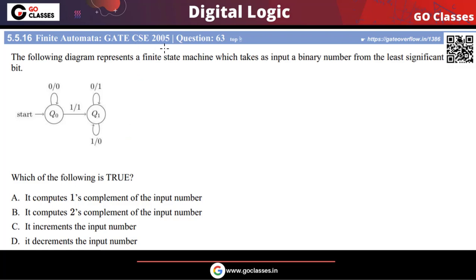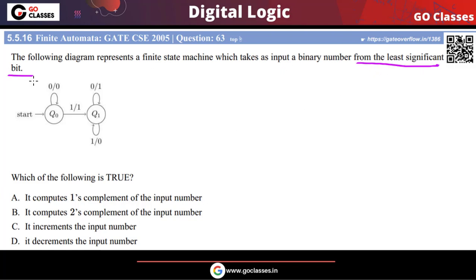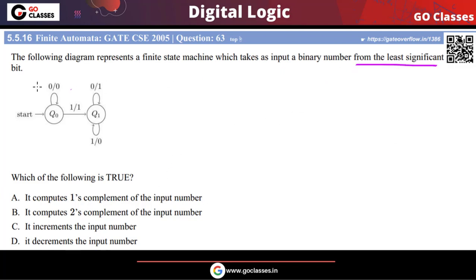This is a GATE CSE 2005 question on finite state machines. The machine takes input as a binary number from the least significant bit. This is important: reading from the least significant bit means you are reading the binary number from right to left.